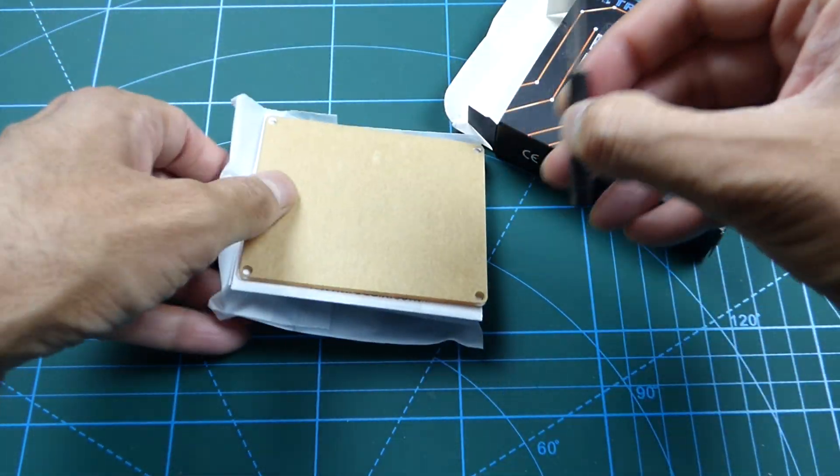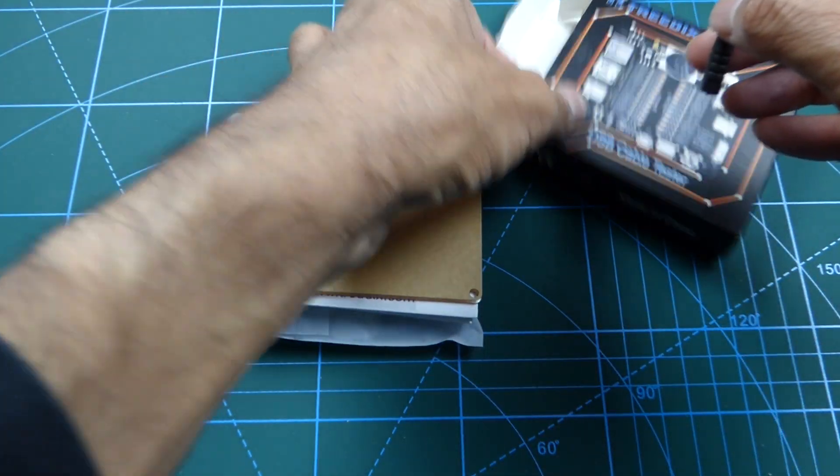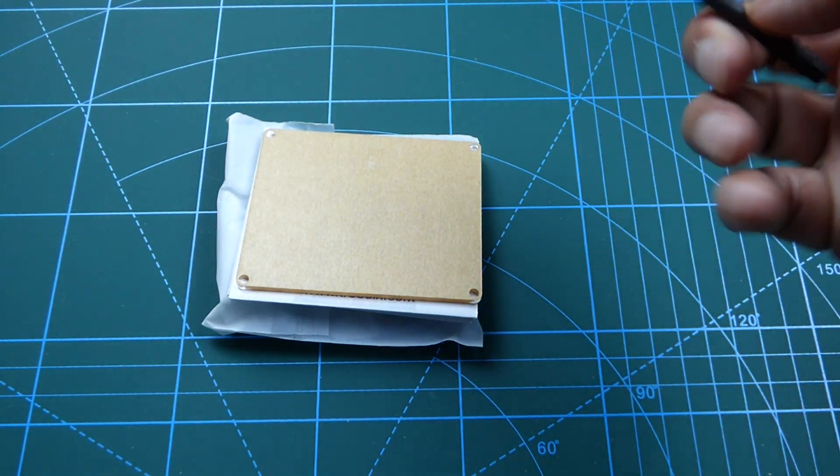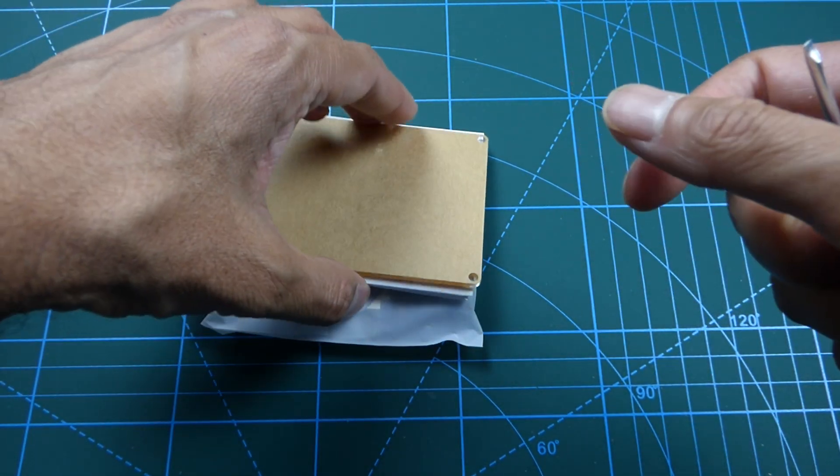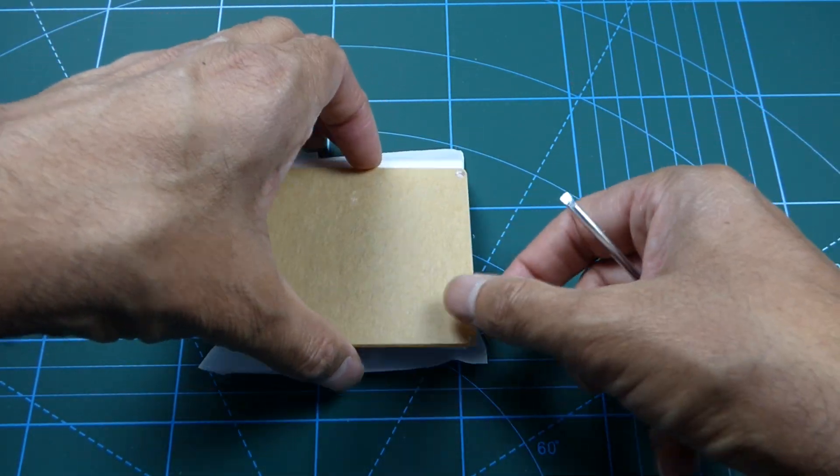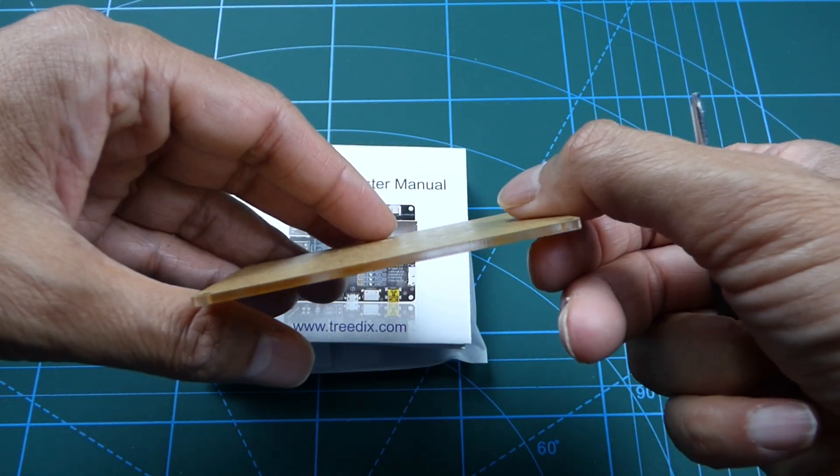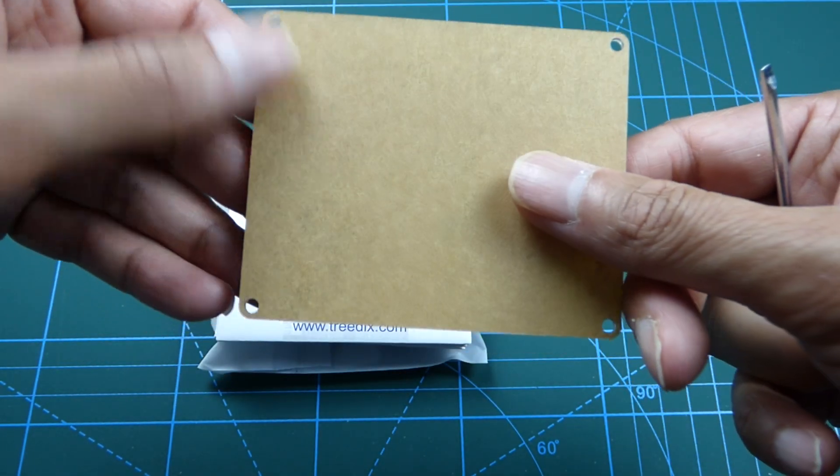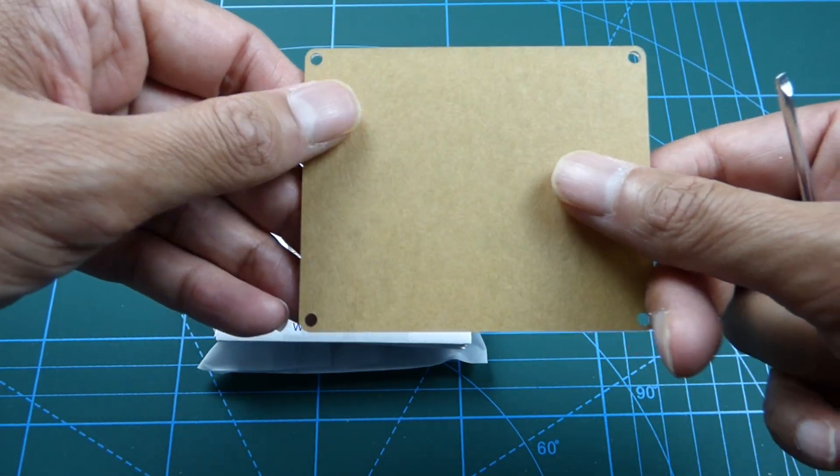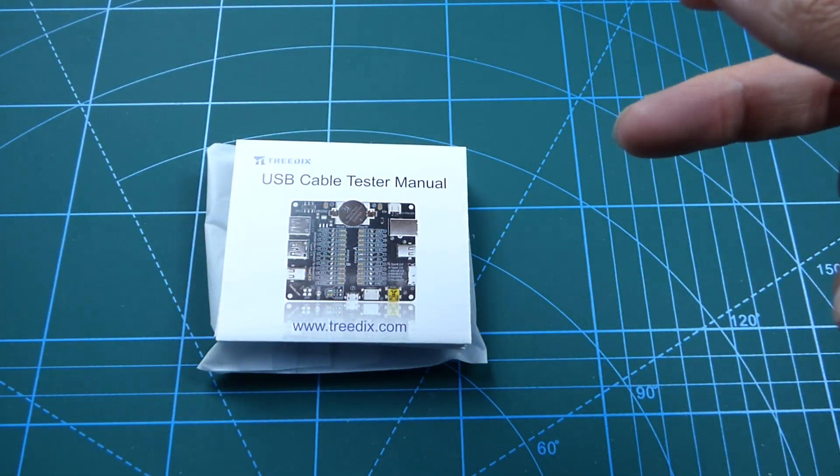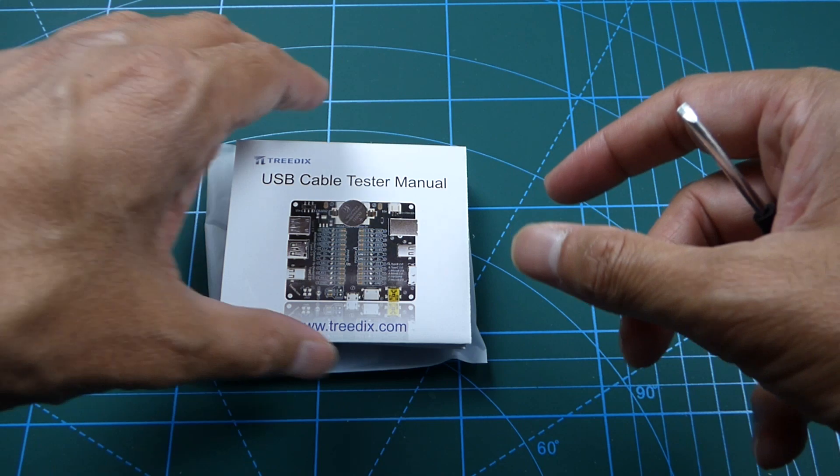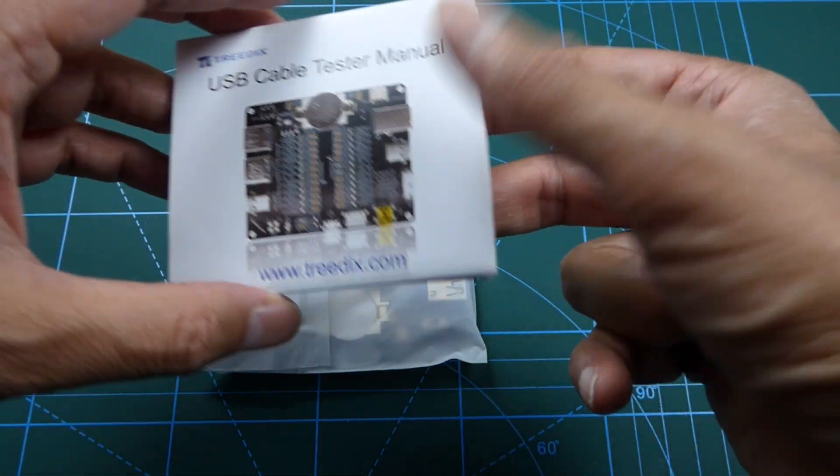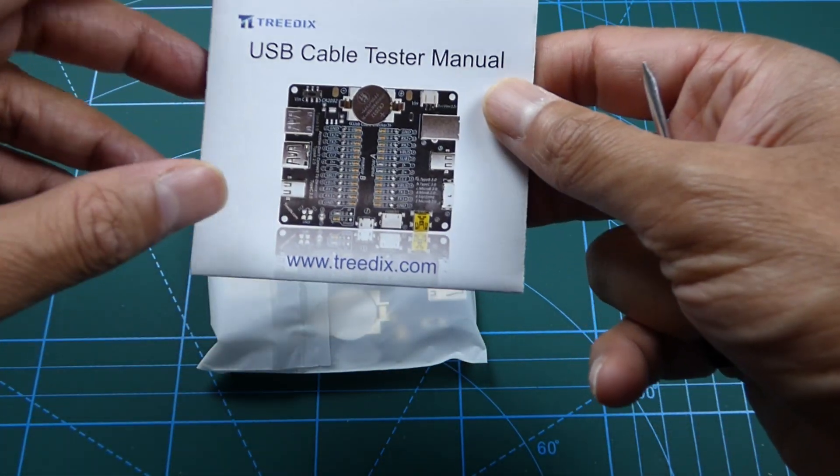OK, it's time to open this up. Small screwdriver. And we have a little Perspex case. I've got the case version, by the way, for an extra dollar.